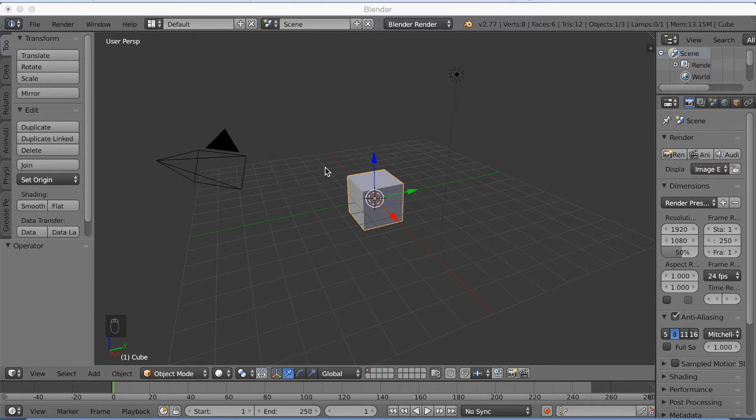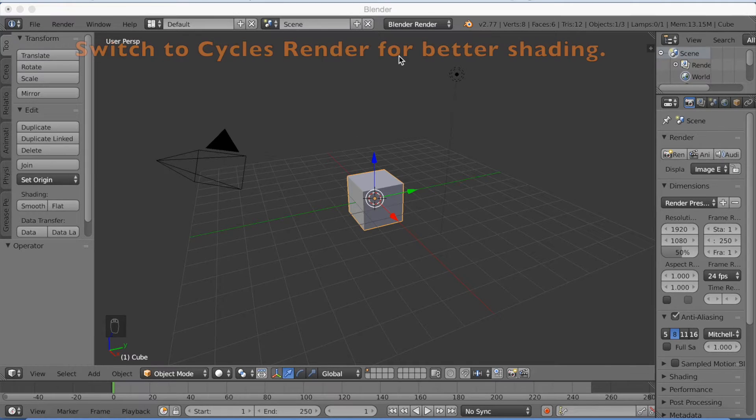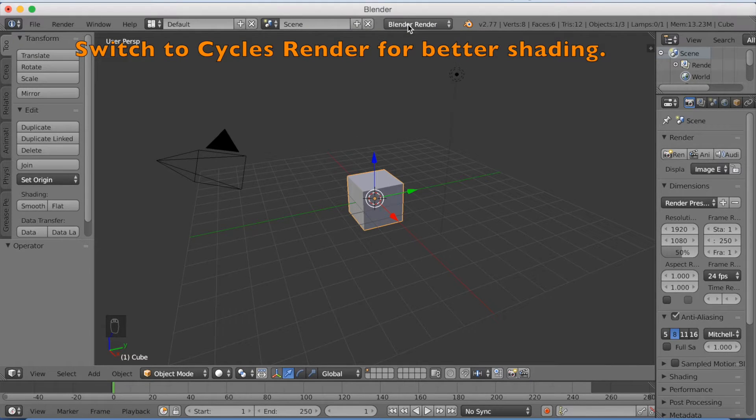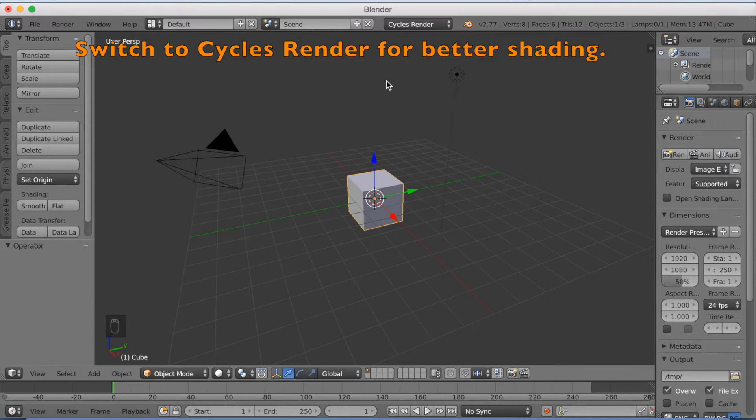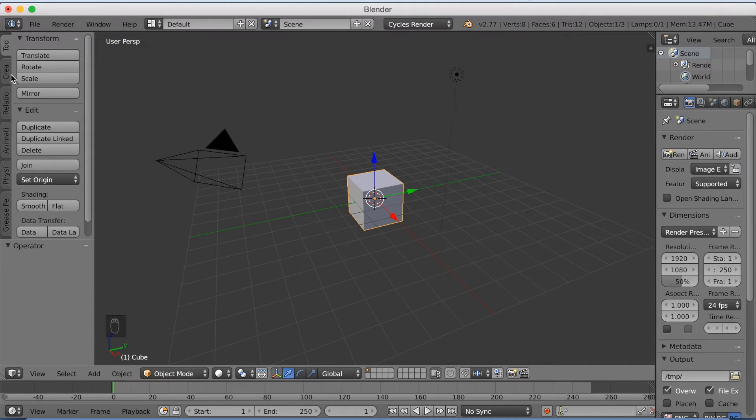Now you want to start off by switching to Cycles for better shading and of course for the fading effect.